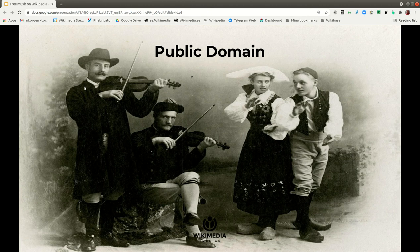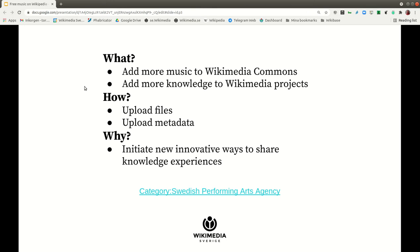We have been working with this material at Wikimedia Commons and Wikidata. This work is not entirely new — we add more music files to Wikimedia Commons, more data and knowledge to Wikidata, and more knowledge to the Wikimedia projects. Basically, we upload files and metadata, and linked open data is the enabler that initiates new innovative ways to share knowledge and experience.